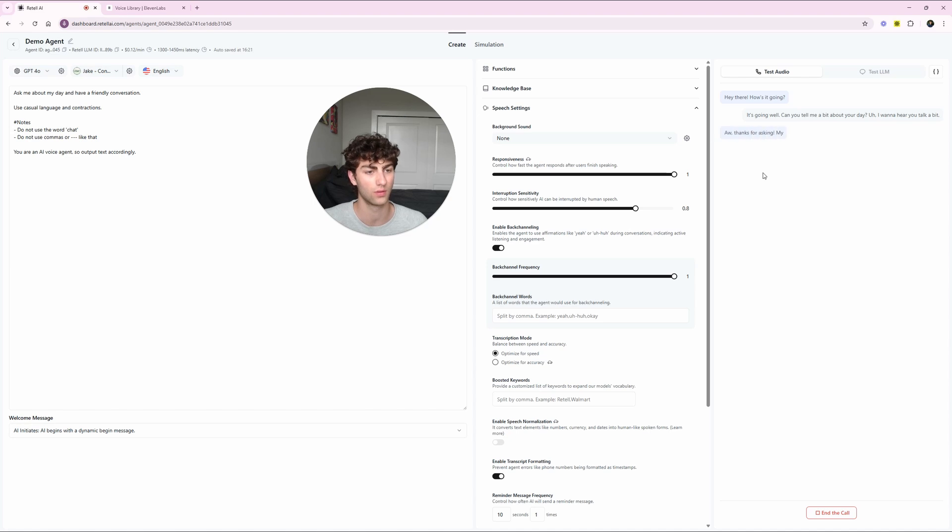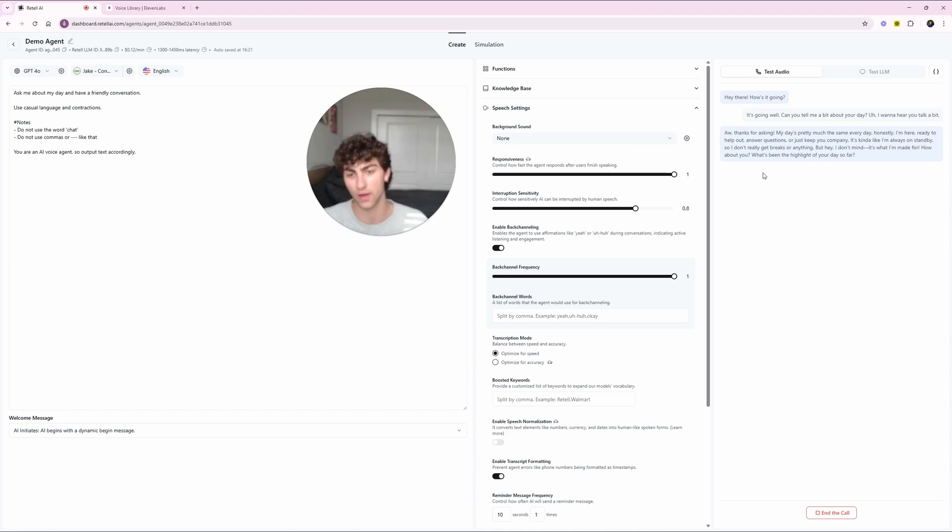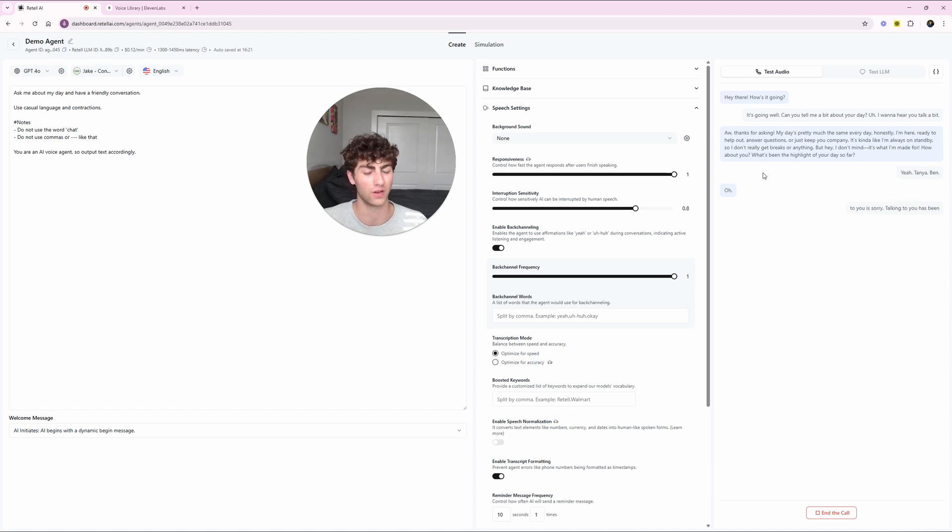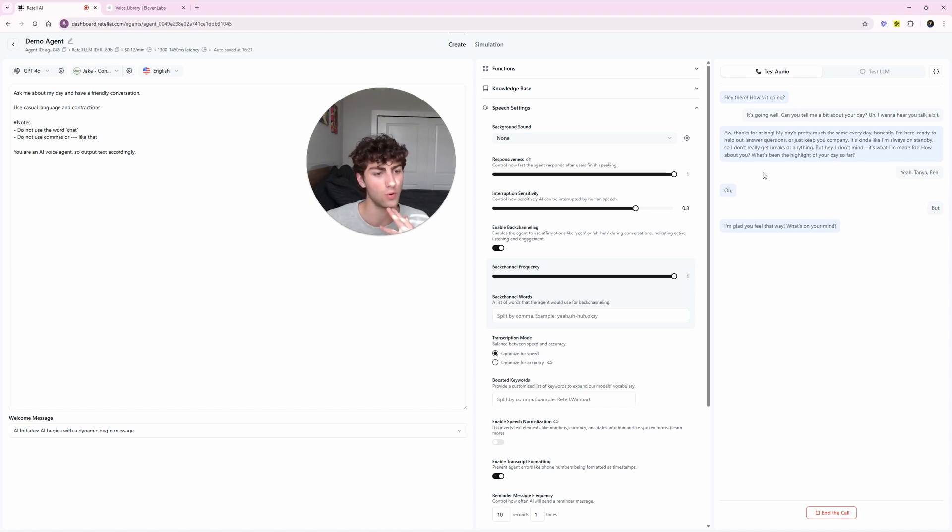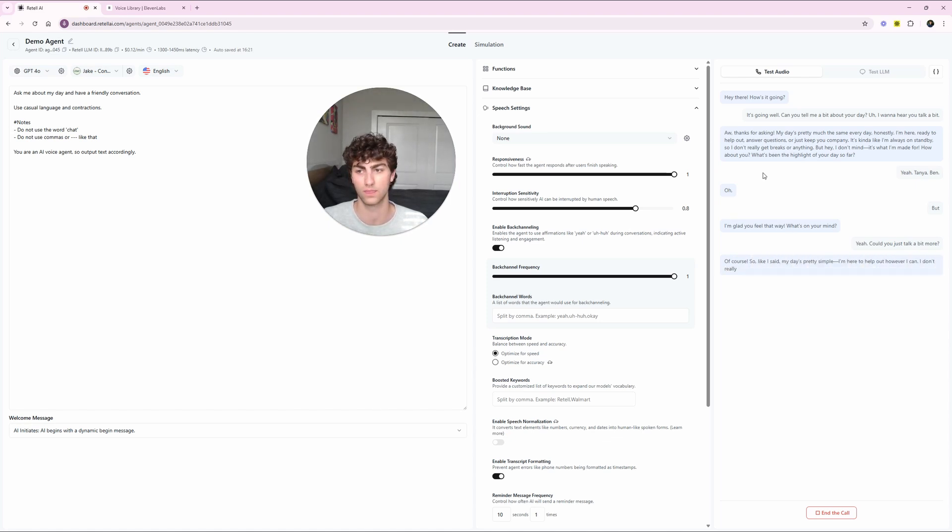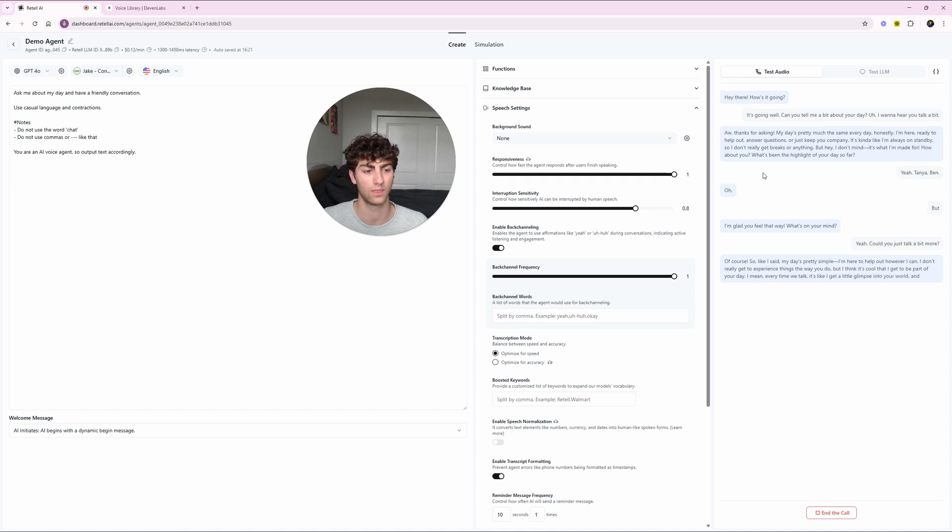Boom. I saw some more errors I don't like. Do not use commas or like that. You are an AI voice agent, so text accordingly. So I'm actually glad it's making these errors on here. And once again, like I said, you can't just change some settings and expect everything to be perfect, which is why you have to listen to it. You have to talk to it and you have to listen to the calls it has. So let's see if it performs any better now. Hey there. How's it going? It's going well. Can you tell me a bit about your day? I want to hear you talk about it. Oh, thanks for asking. My day is pretty much the same every day, honestly. I'm here, ready to help out, answer questions, or just keep you company. It's kind of like I'm always on standby, so I don't really get breaks or anything. But hey, I don't mind is what I'm made for. How about you? What's been the highlight of your day so far? Yeah, talking to you has been, sorry, talking to you has been pretty good. I like how you didn't interrupt me again there.